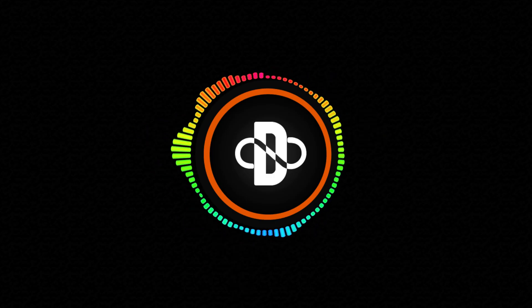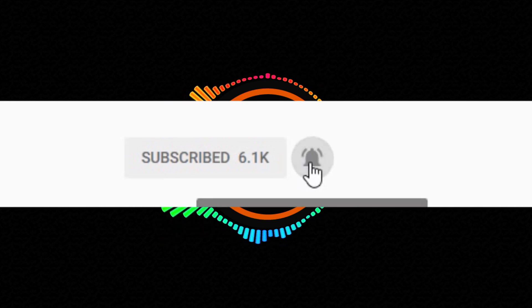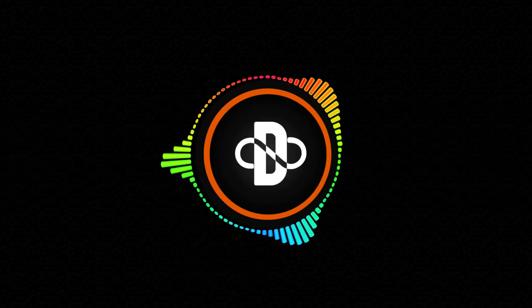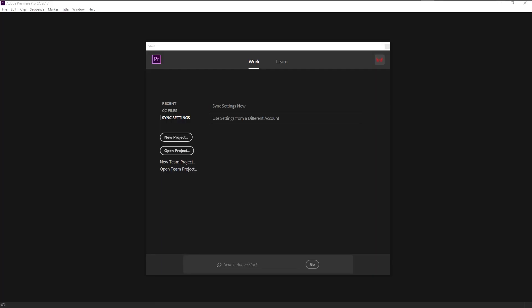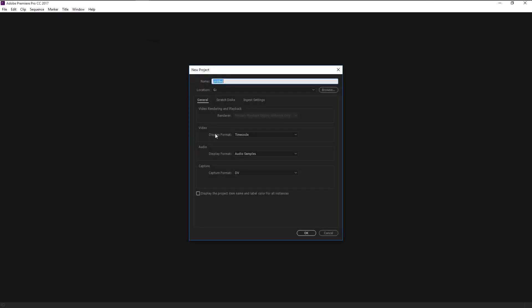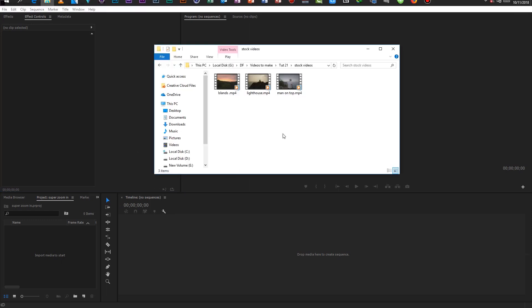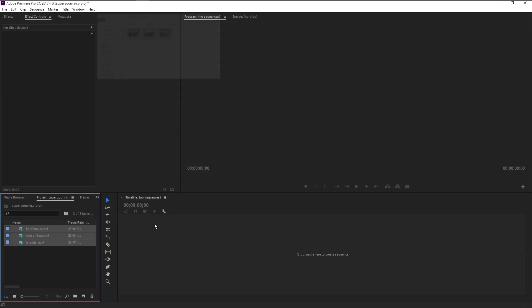That looks super awesome! Before we begin, make sure to hit the subscribe button and bell icon for more amazing tutorials like this. Without any further ado, let's begin. Create a new project — I will name it 'Super Zoom In' — and click OK. Now import the stock videos to our project panel.